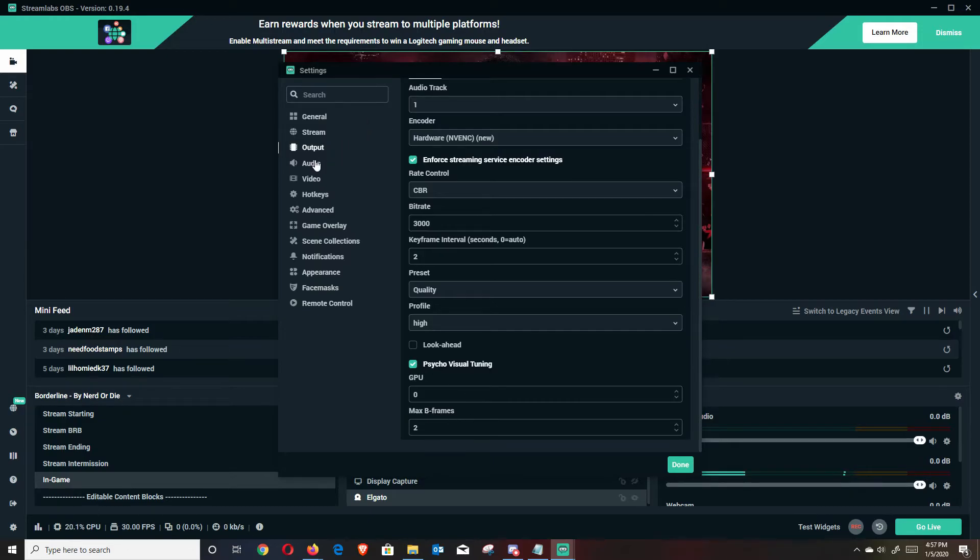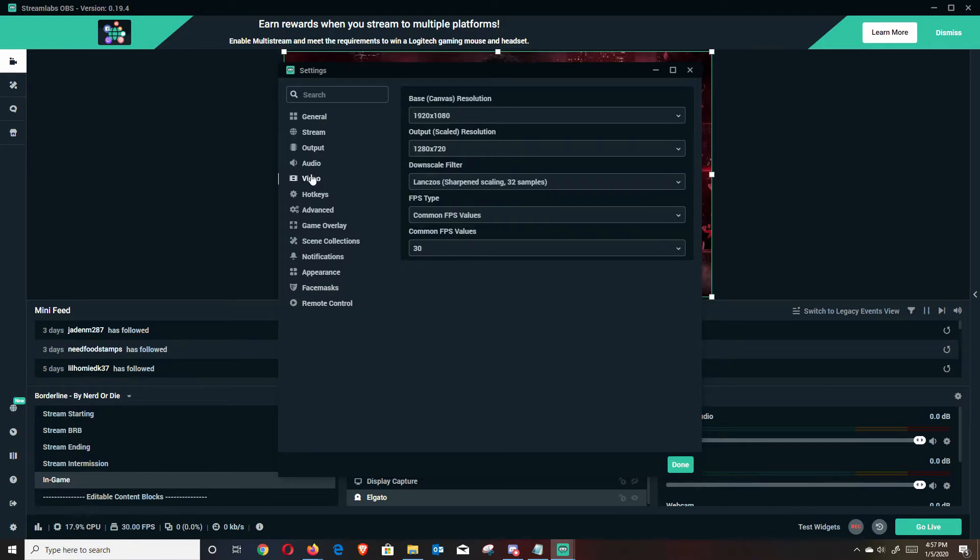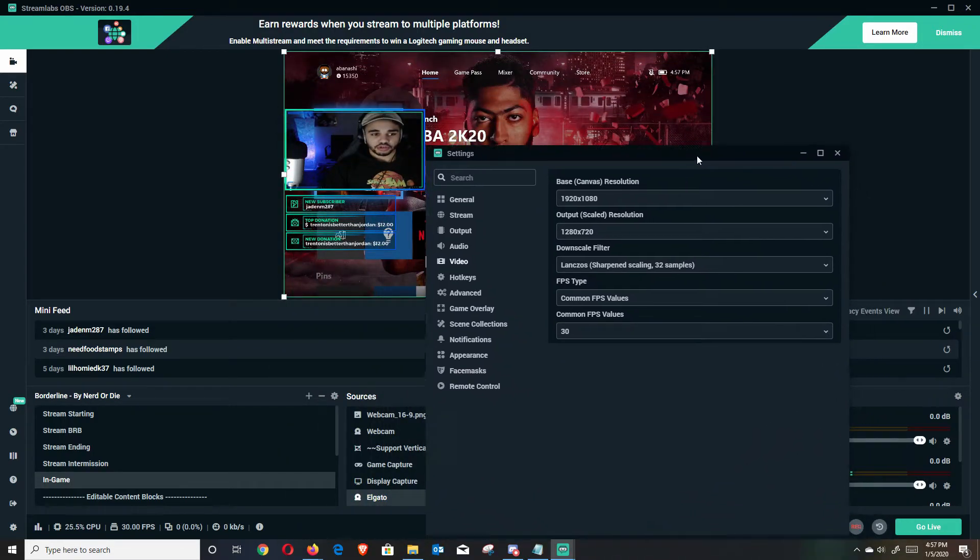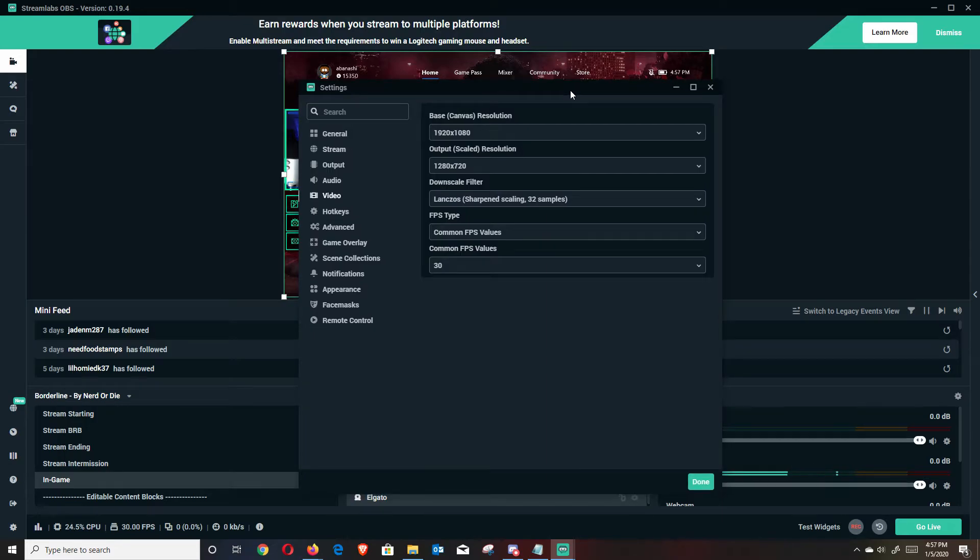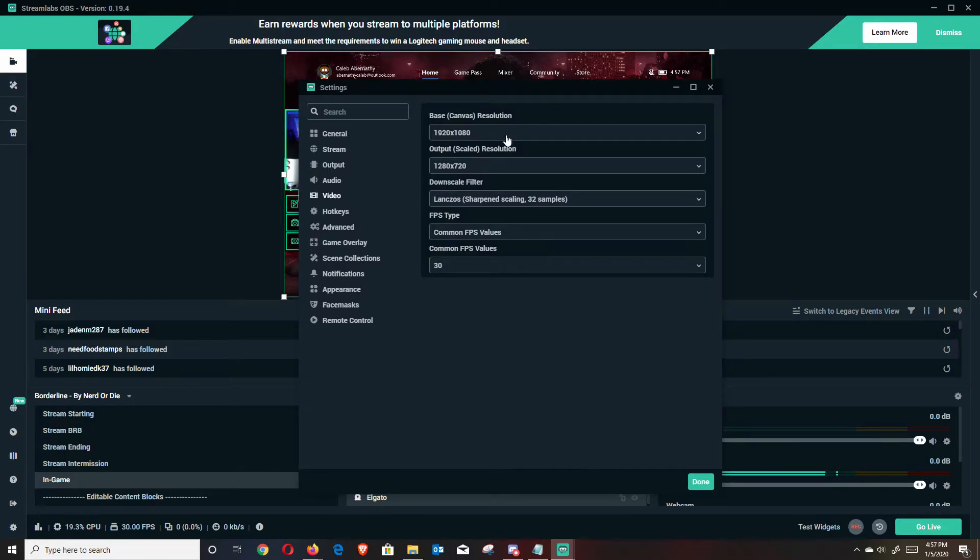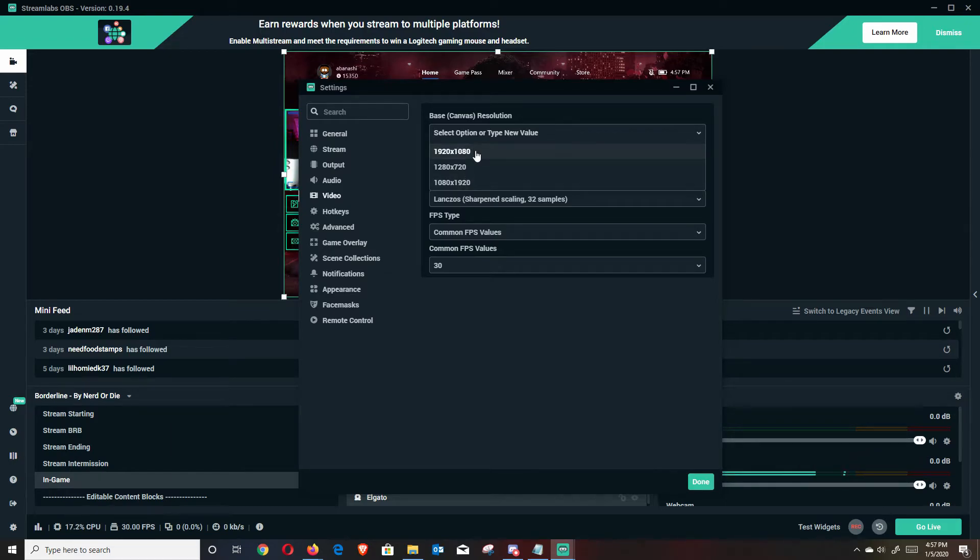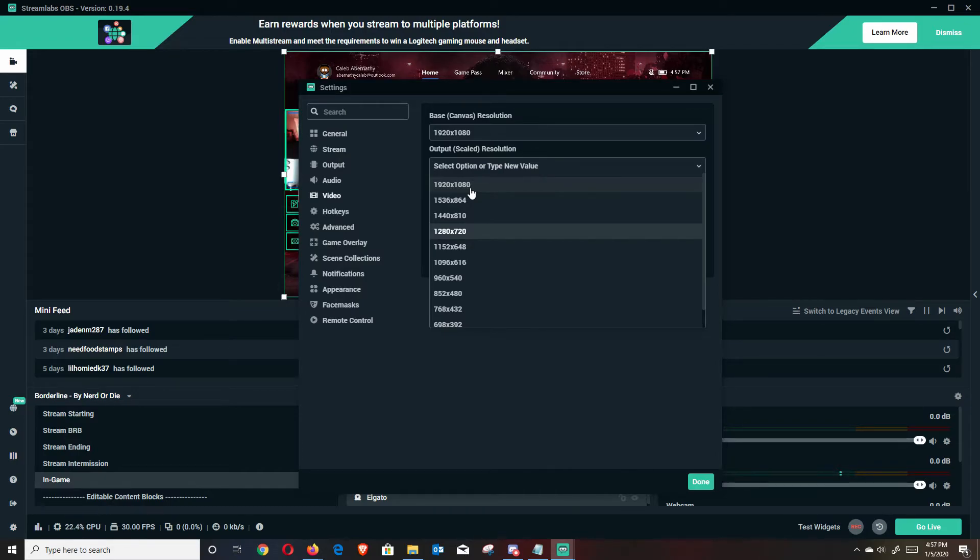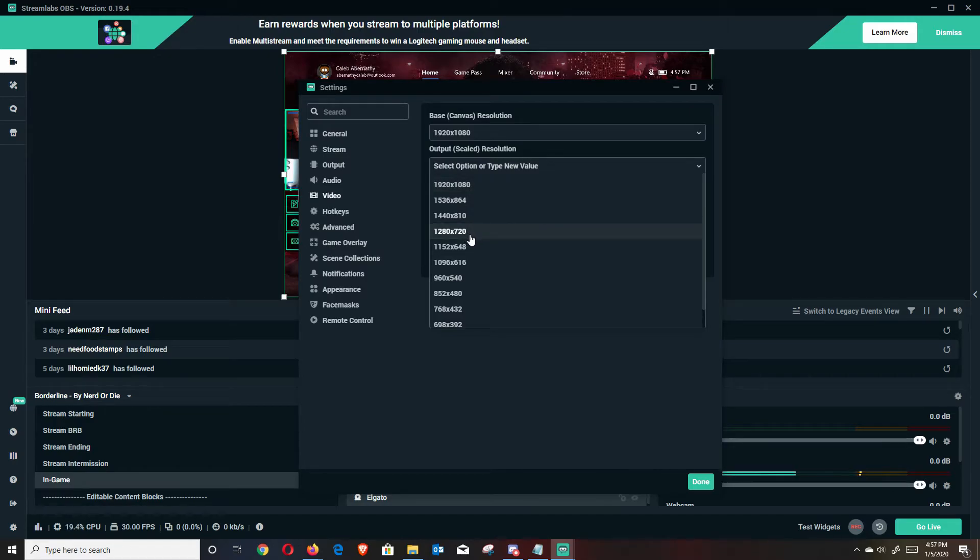In terms of audio, I just leave this as is for 44.1 and then stereo. And then in terms of video, your base canvas resolution would essentially be what you are streaming in. So 1920 by 1080, what you're playing the game. And if you're playing in 4K, that would populate and you could use it. Same thing for output scaled resolution. This is what you're going to want to stream to your viewers in. So if you want to try 1080, go ahead, just go ahead and try it. As well as with 1280 by 720, just really pick what you want. For this one, like I said, I'm going to do 1280 by 720.